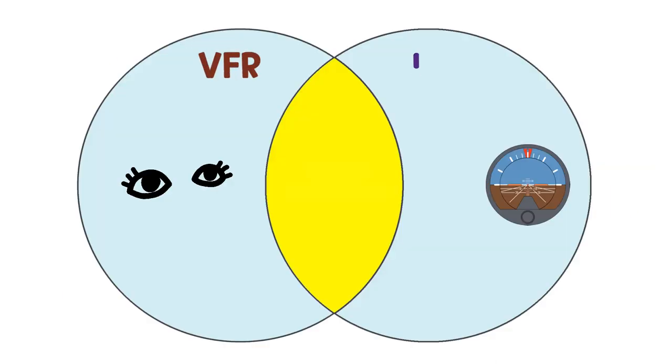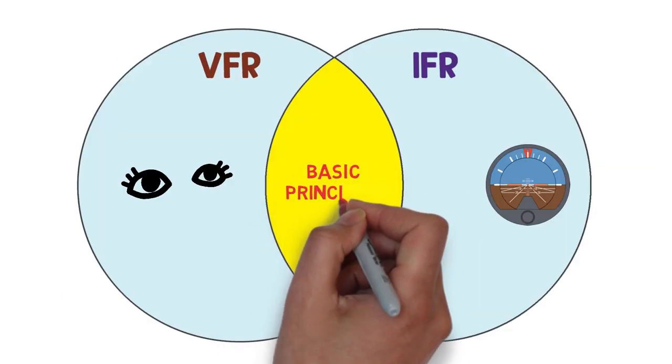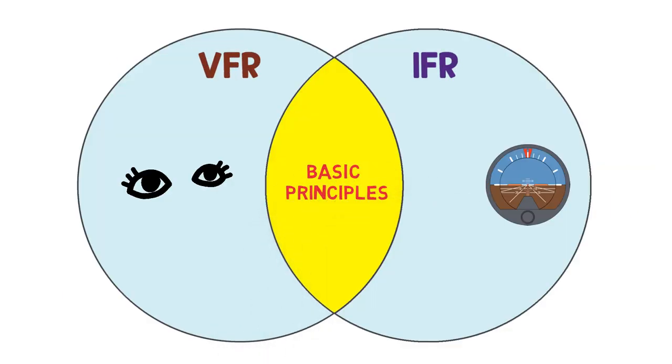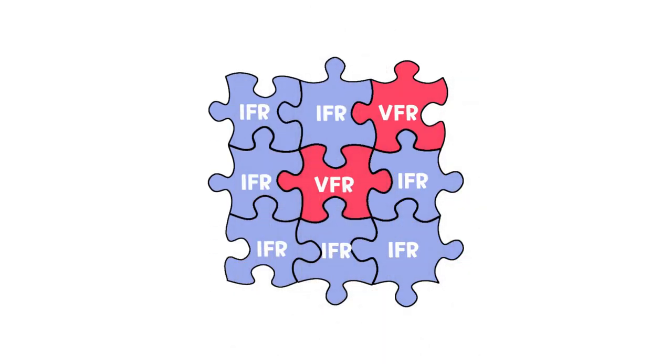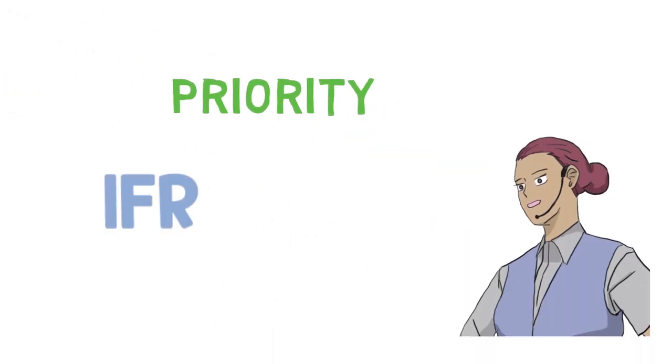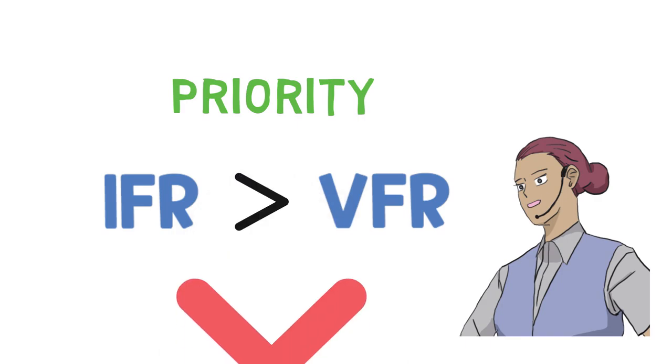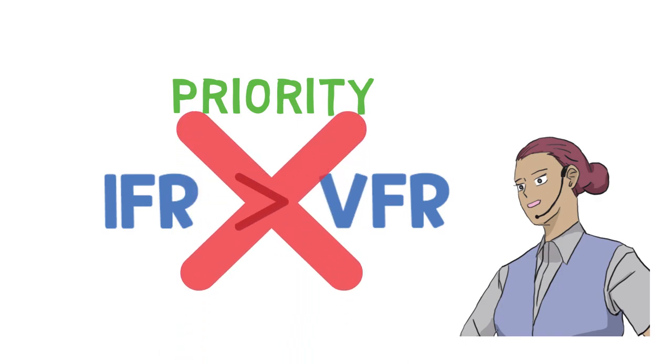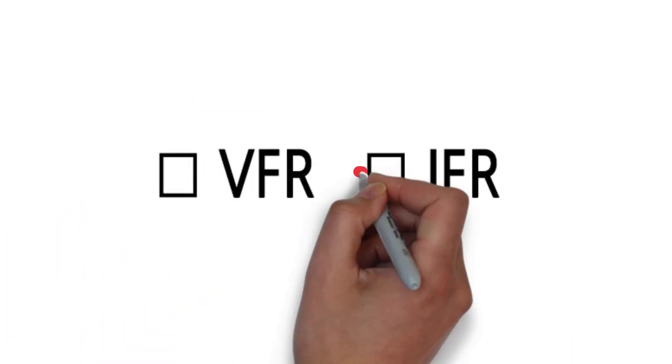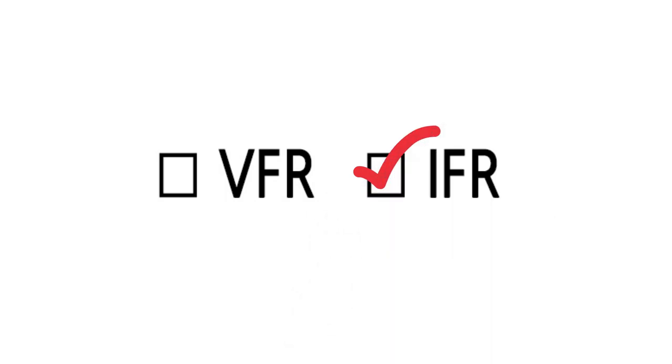Although the details are different, the basic principles to follow are the same and the two types of flight are complementary. Neither VFR nor IFR is superior. Air traffic controllers do not consider giving priority according to the type of flight.